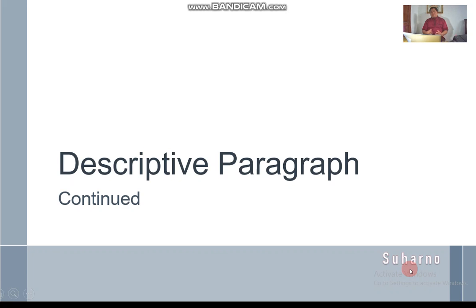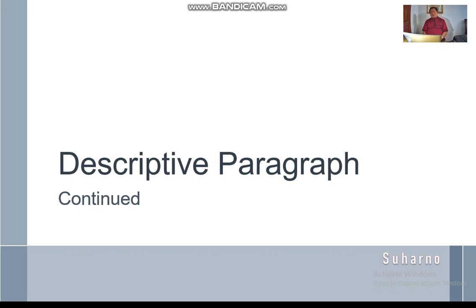Assalamualaikum warahmatullahi wabarakatuh. Hello everyone, this is my feedback on your previous assignment about descriptive writing. Basically, you were able to write descriptive paragraphs.